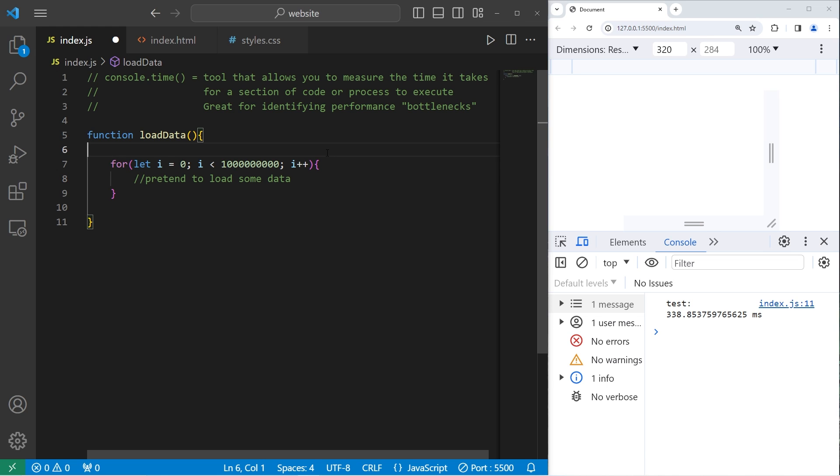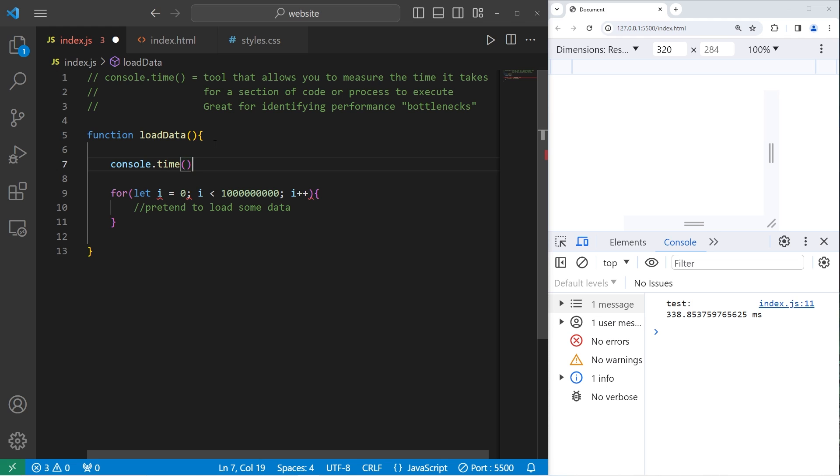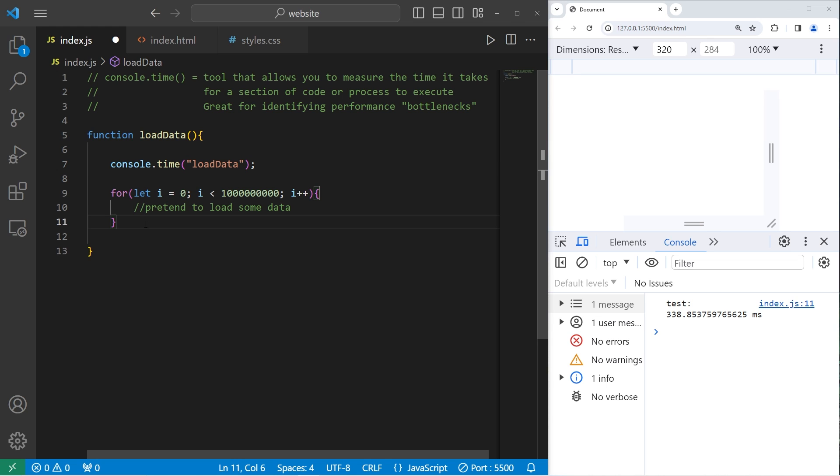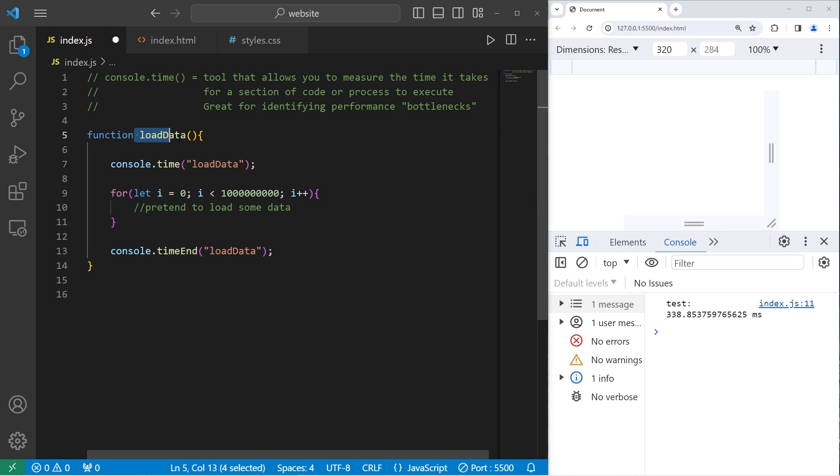If I would like to measure how long this function takes in order to identify any bottlenecks, I will use the time method of console. Console.time. I'll need a unique label. I'll use the name of the function within quotes as a unique identifier. Then when this function ends I will follow this with the time end method of console and pass in that same label. Then we'll need to execute this function.